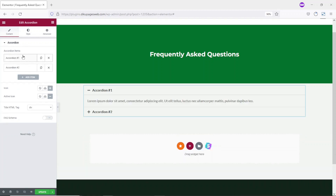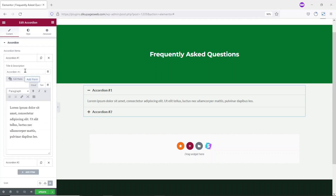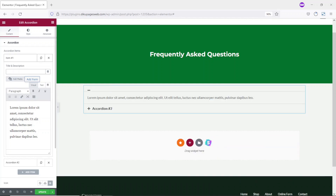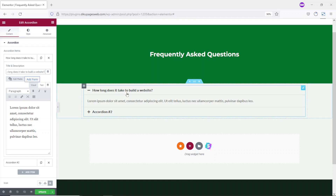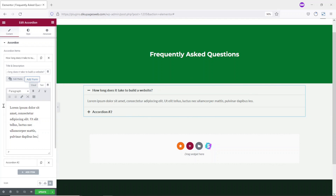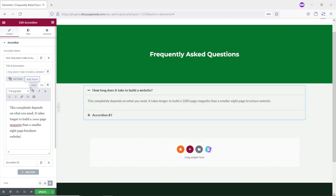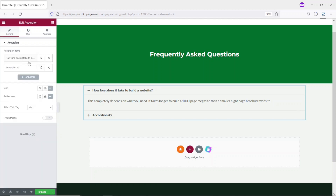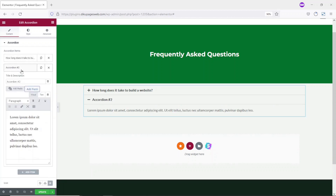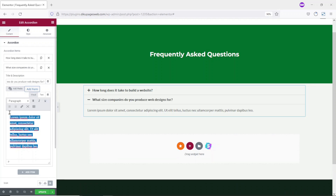The next thing I want to do is go ahead and start adding in my questions. I click on the first accordion item to expand it — this is where I'll enter my question. The first question is: how long does it take to build a website? I'm assuming this website is for a web agency. With the question entered, I then enter the answer below. I click back to collapse it, then click on the second accordion item to enter the second question and paste in the answer.